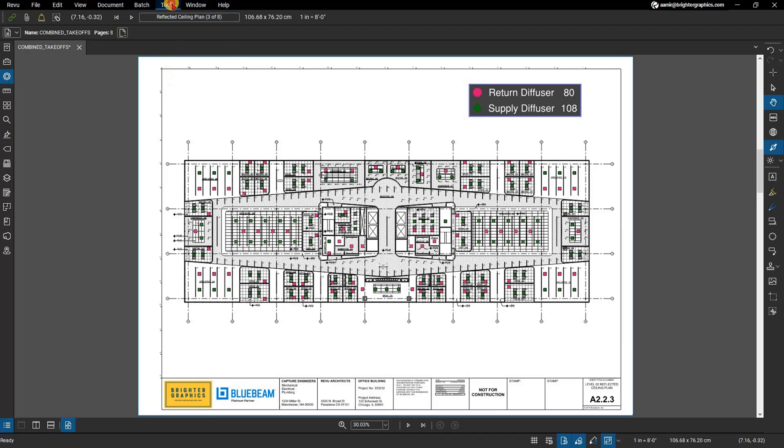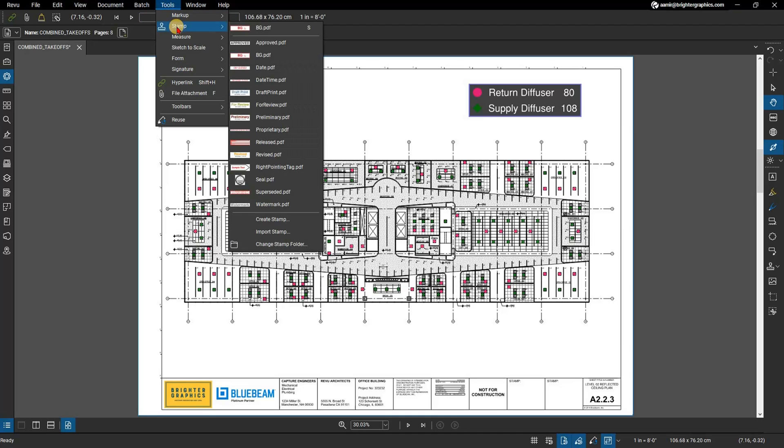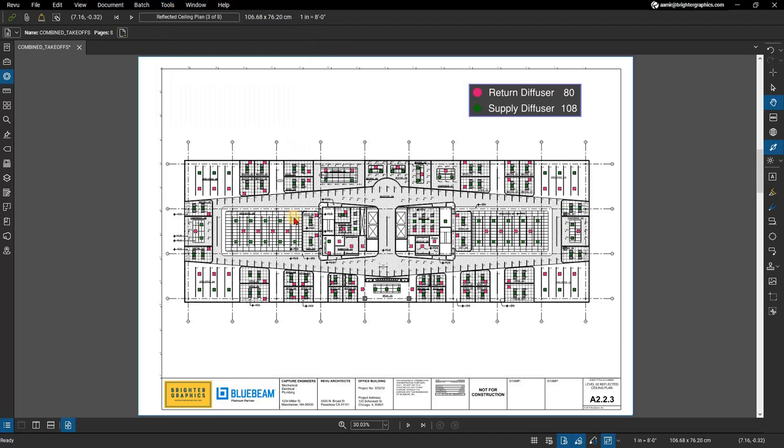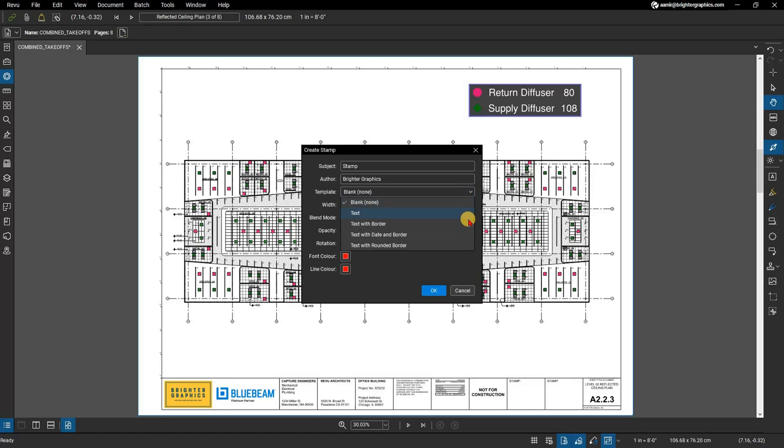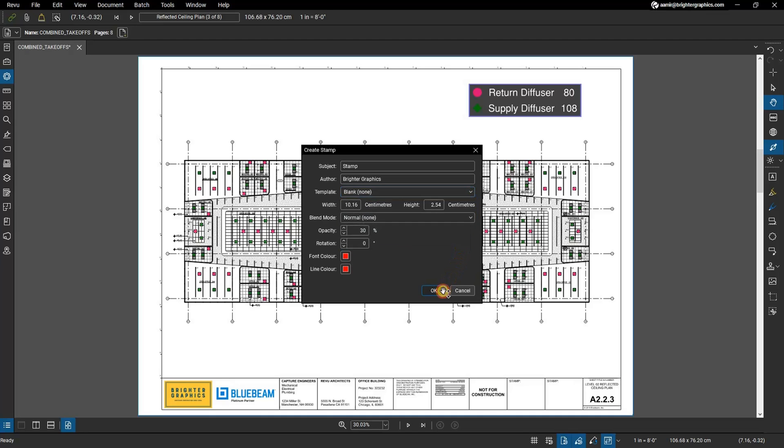From the menu bar go to Tools, then Stamp, and click on Create Stamp. Set the opacity to 30% and leave the template field as blank. If you want text or dates in your stamp, you can select those options under the template. Click OK.